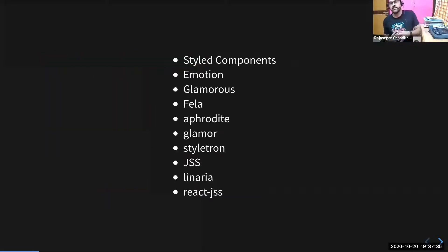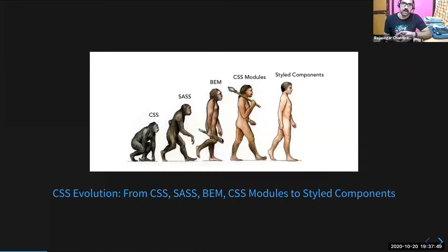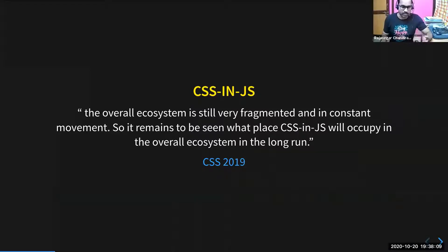From then on, the web development community has come up with a lot of CSS in JS solutions. CSS in JS has been one of the biggest evolutions in the CSS world, just like how pre-processors like Sass and Less bypassed CSS to bring their own set of syntax over a decade ago. CSS in JS relies on JavaScript's power to make their own new path. According to the State of CSS 2019, players like Styled Components and Emotion have established themselves as solid options, but the overall ecosystem is still very fragmented and in constant movement. It remains a big question what place CSS in JS will occupy in the long run.